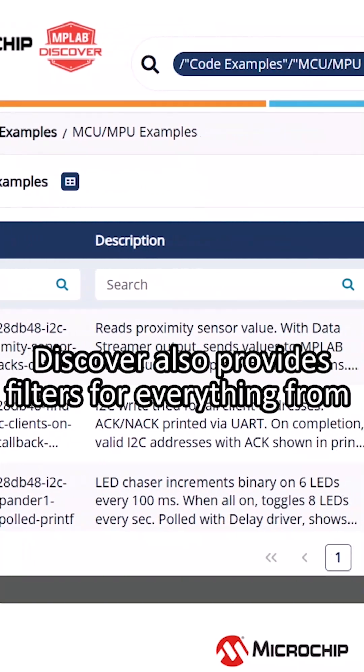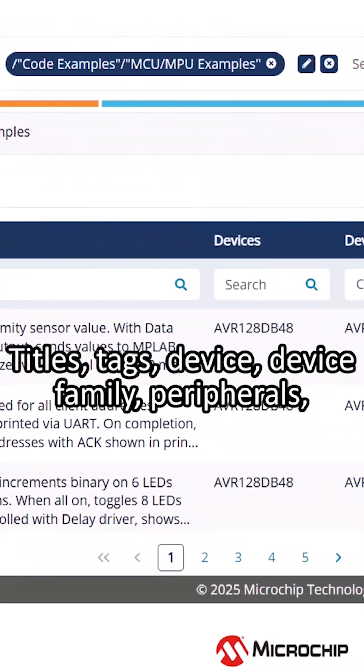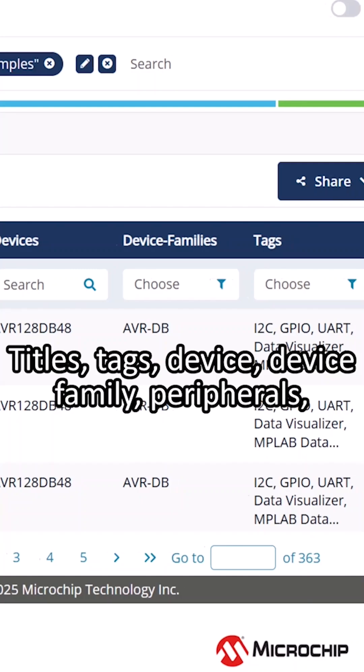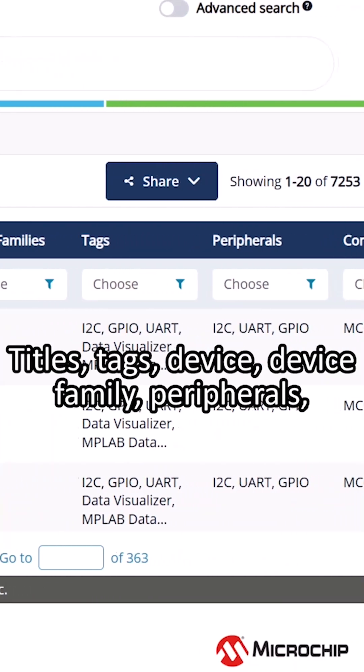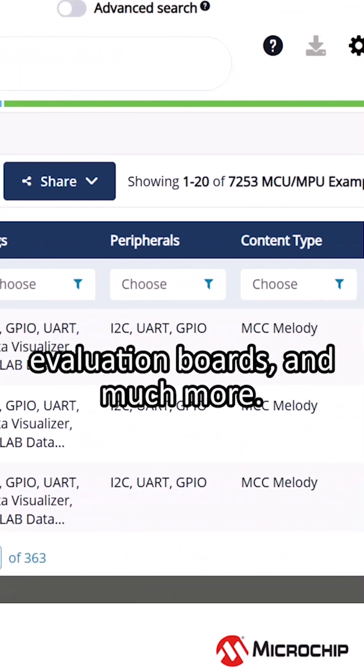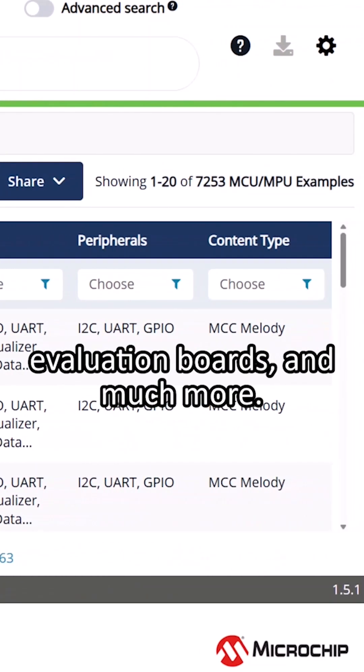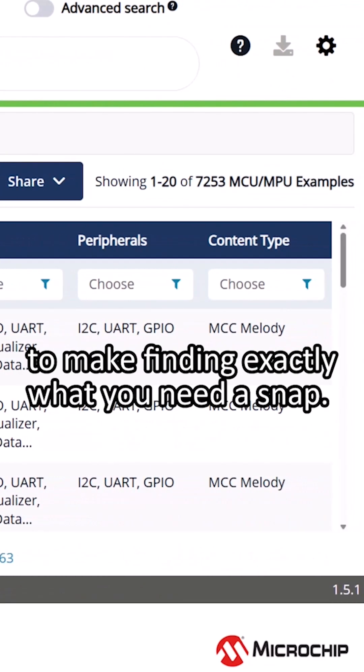Discover also provides filters for everything from titles, tags, device and device families, peripherals, evaluation boards, and much more, to make finding exactly what you need a snap.